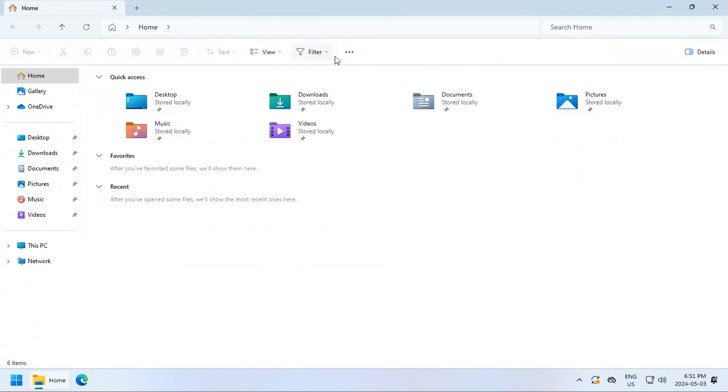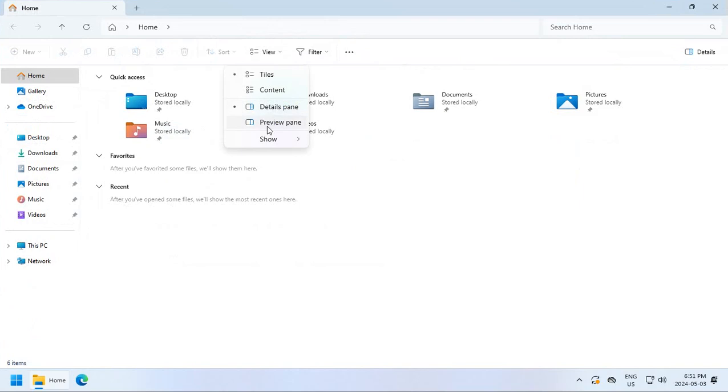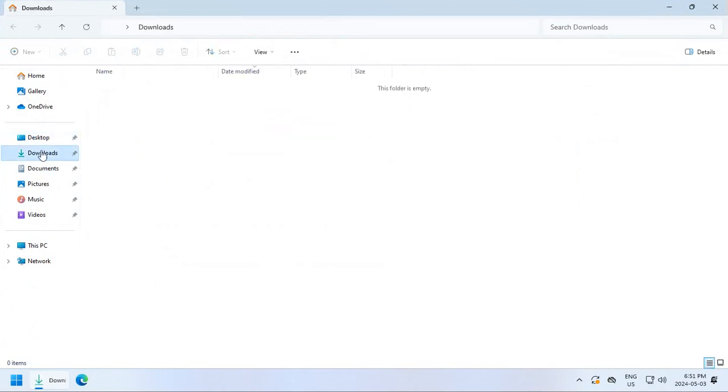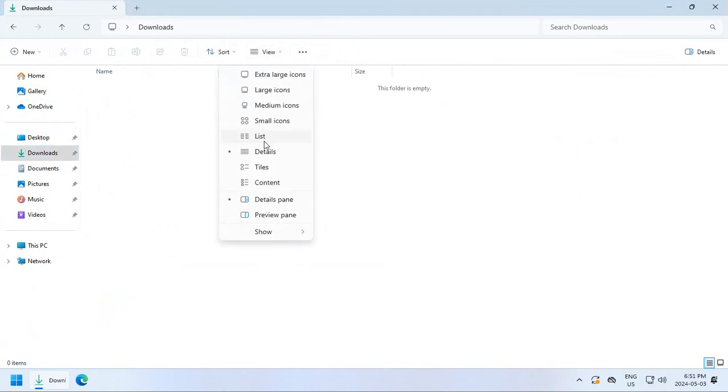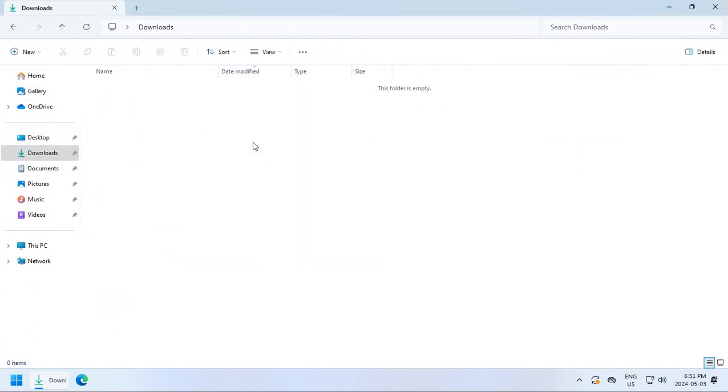Now, one thing I like to do is I tend to like the details view for things. So let's say if we're in Downloads here, there's no files because this is a new account, of course. But you get all of these options in terms of extra large, large icons, medium icons. Details gives you the name, the date, the type, the size, and other information depending on what type of file is in your folder.